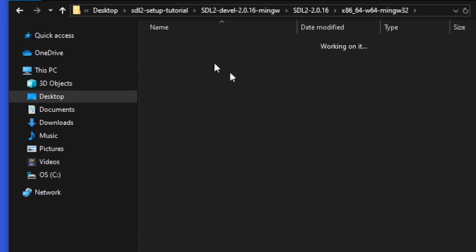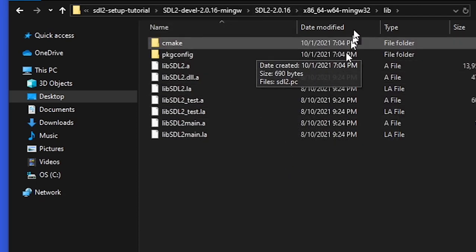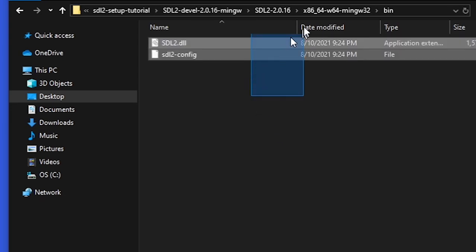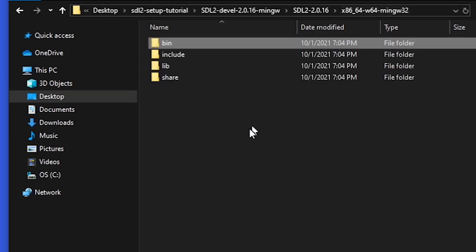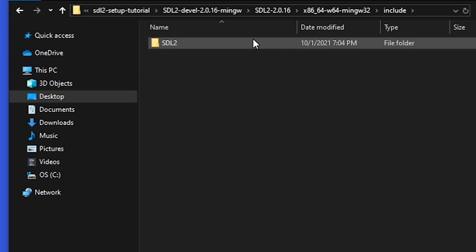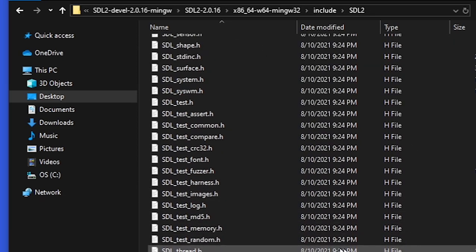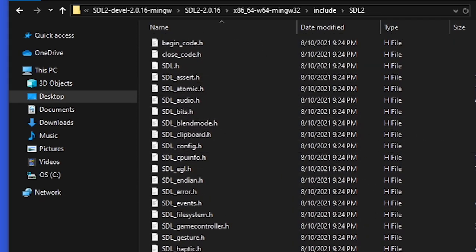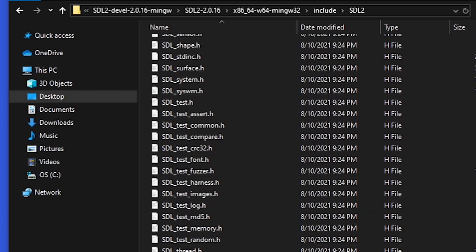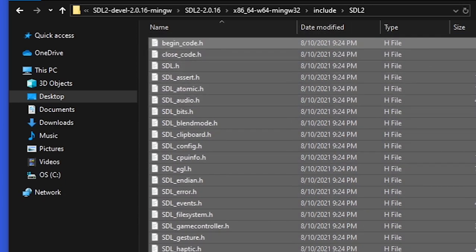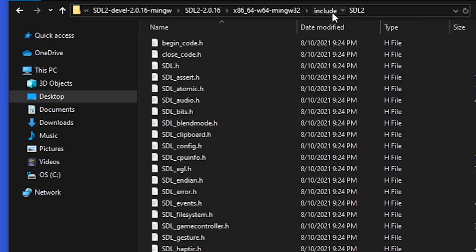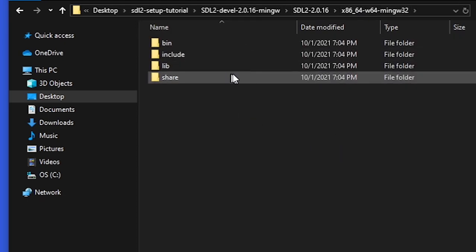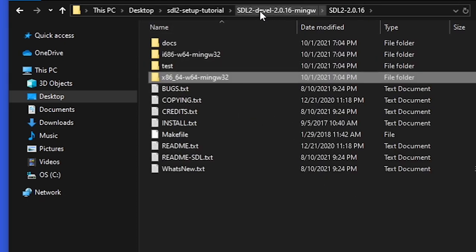So in here you're going to grab these, these are important. In here there's lib, these are important. There's bin, and this is also important. And then there's include. In include there's SDL2, and in there we have all these header files which are really important because these are all the things you want.